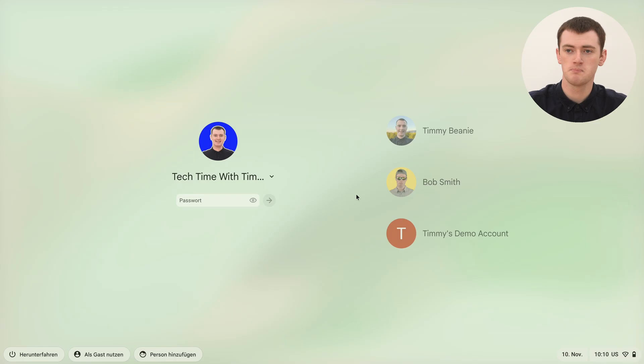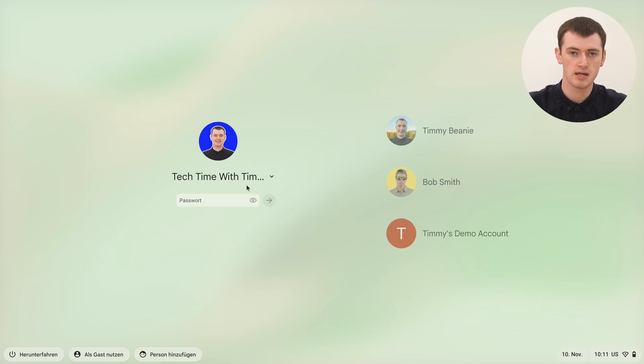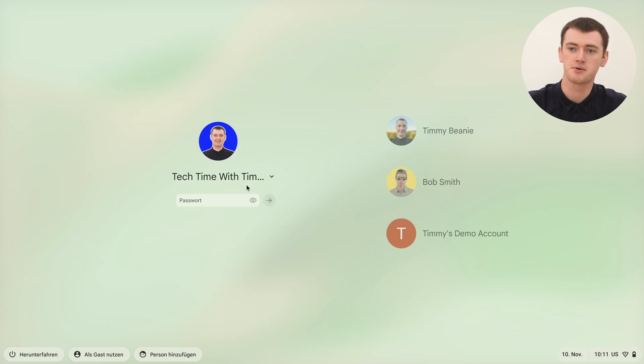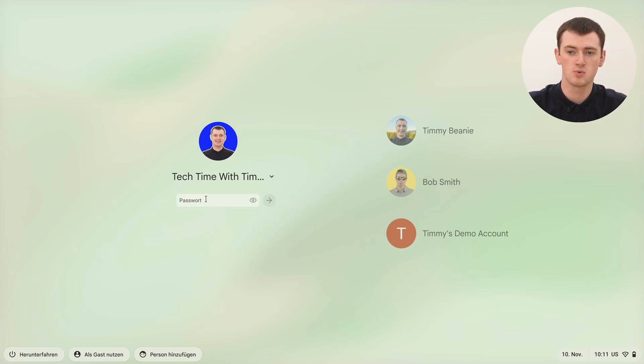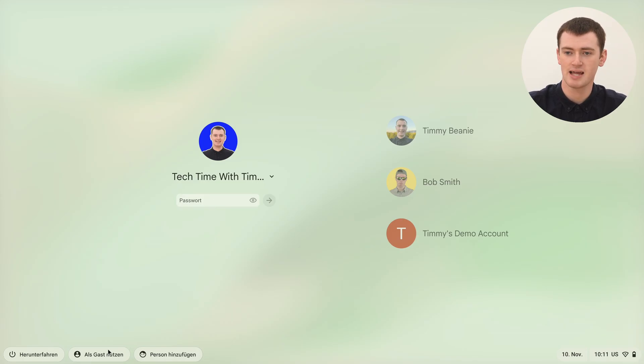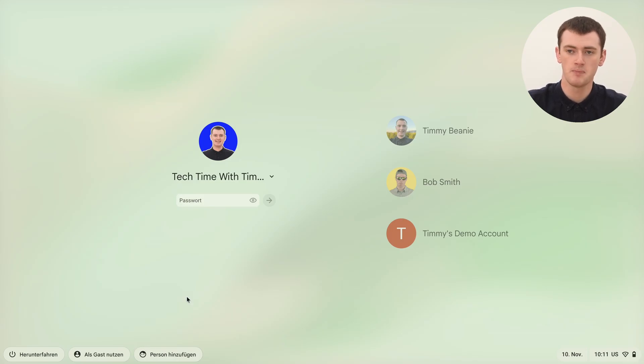Obviously, your name and password and everything are still going to be in whatever language they're originally in. It won't change that. But you can see where it says Password in the password box, it's now the German word for password. If you look down here at these buttons, these are written in German and everything like that.